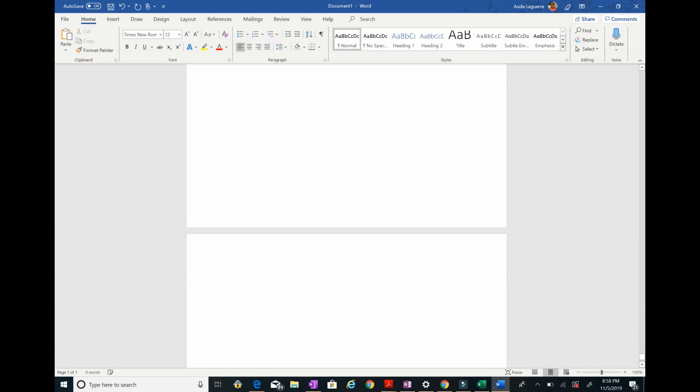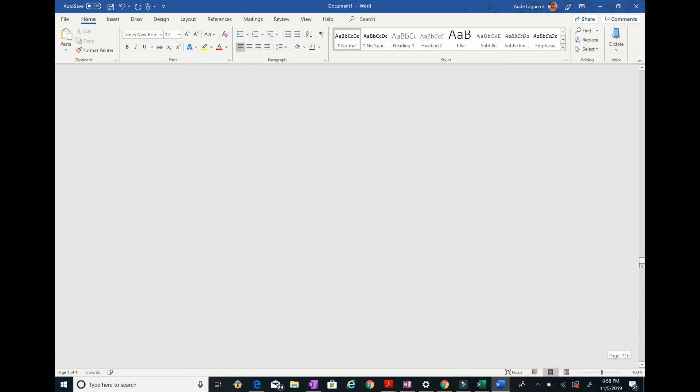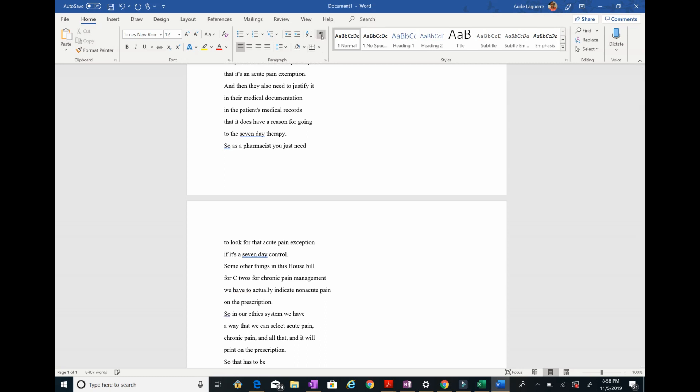To view what I'm doing, I'll turn on the paragraph marks display — that shows the paragraph symbol wherever you've pressed Enter, and dots indicating spaces. Now go to 'Replace'.